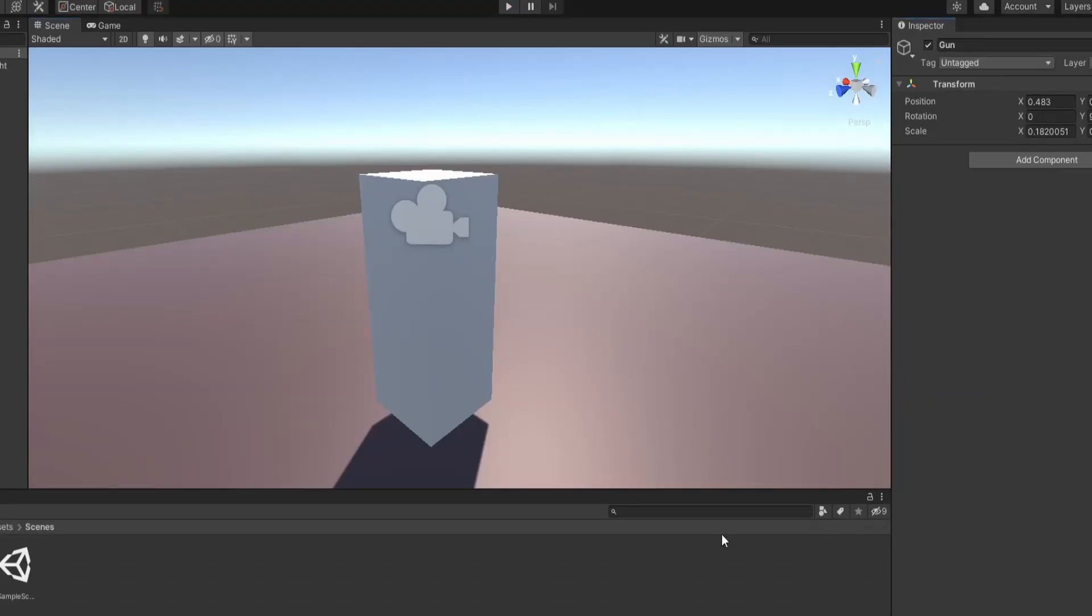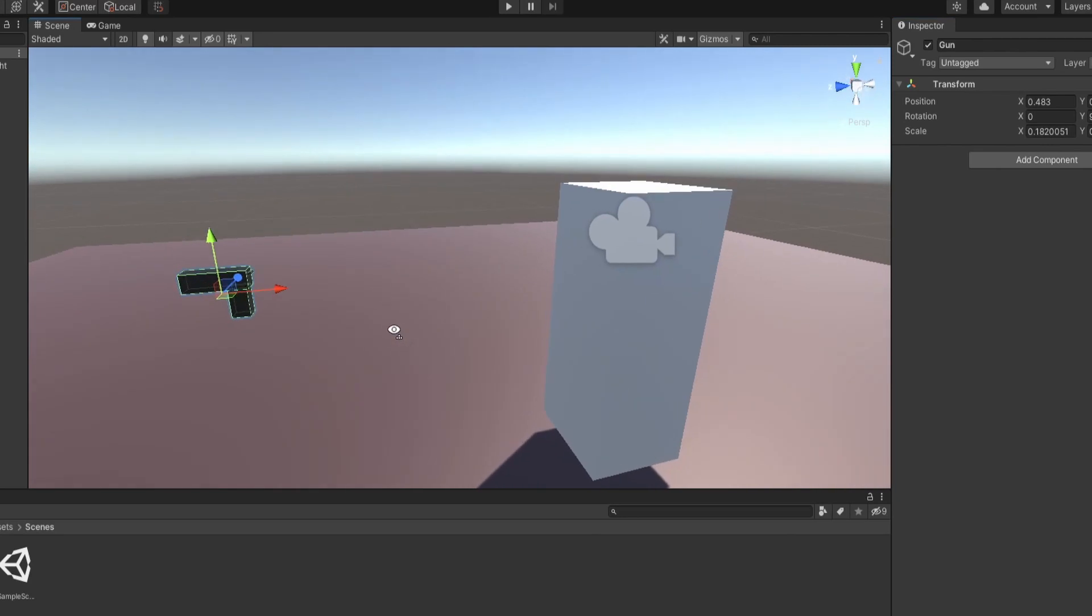Because this is gonna be an FPS game we need a gun. I created a basic pistol with some boxes in Unity and gave it to the character.